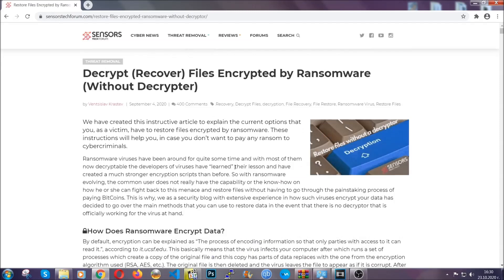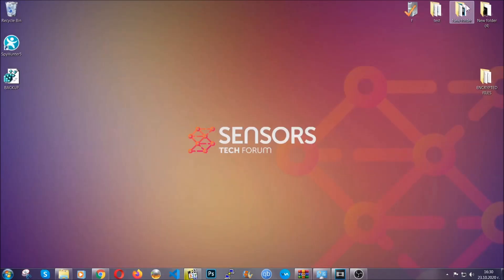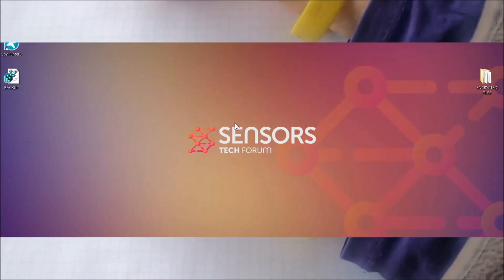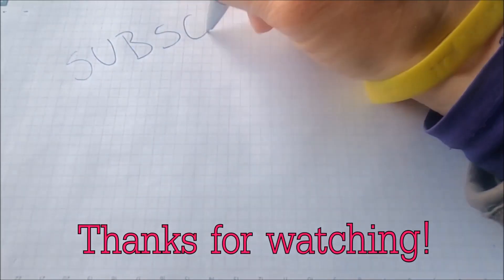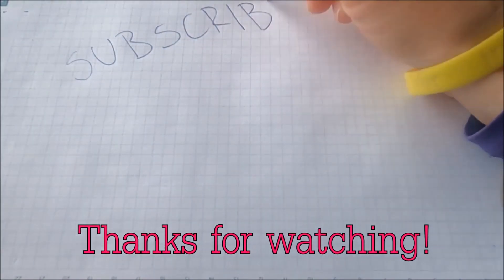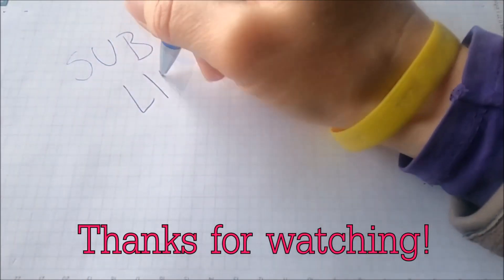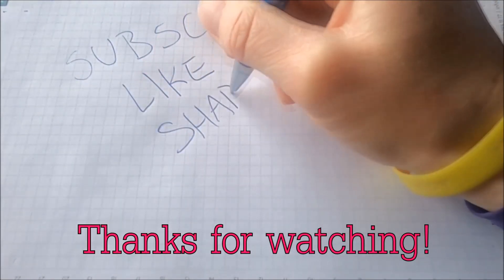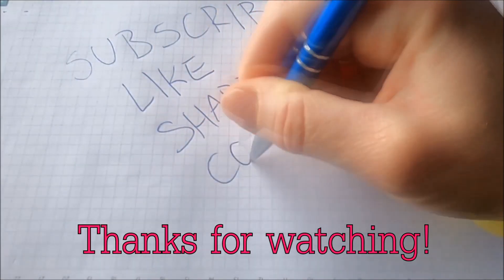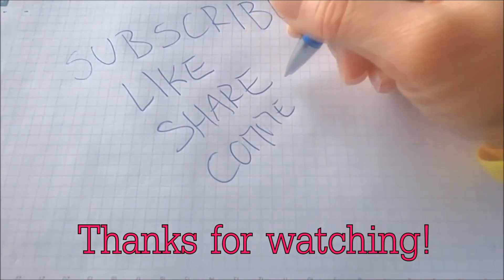Until then, until a decryptor is released, you should check the article in the description often. And that's it guys, thanks for watching. Subscribe, hit that subscribe button, and make sure to comment if you have any questions. We try to respond fast.